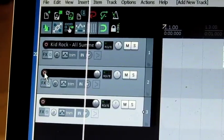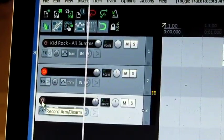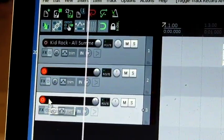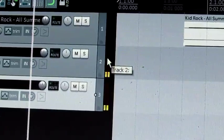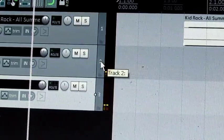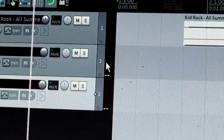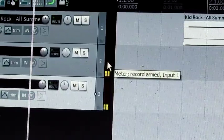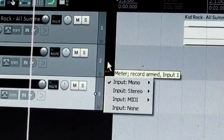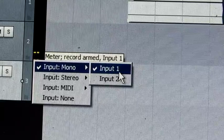I'm going to go ahead and arm both of my mics, and then right out here to the side, right beside this number two, you left click on your mouse. You see that says input one?